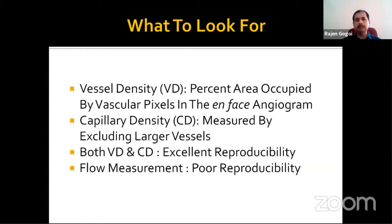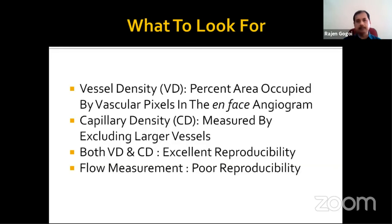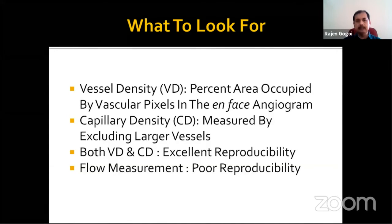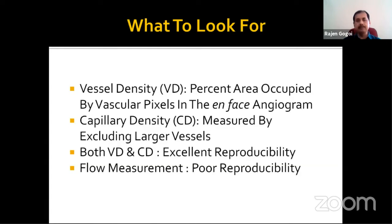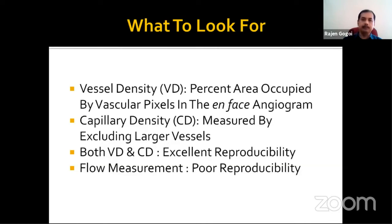What should we look for in OCT angiography? Ideally, two things: vessel density and capillary density. Vessel density is the percent area occupied by the vascular pixels in the en-face angiogram. Capillary density can be measured by excluding the larger vessels. Both vessel density and capillary density have excellent reproducibility, and that is how OCT angiography scores over other tools. Blood flow measurement is also possible with OCT angiography, but it has poor reproducibility, so we should prefer vessel density and capillary density.